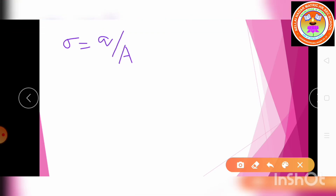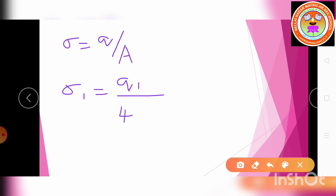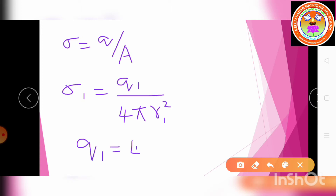Now we calculate the surface charge density. The formula is σ = charge/area. For sphere A: σ1 = Q1/(4πR1²), which gives Q1 = 4πR1²·σ1.